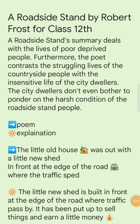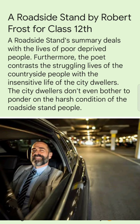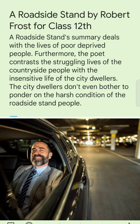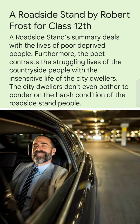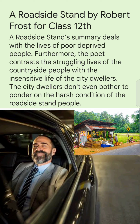A Roadside Stand by Robert Frost, for Class 12. This poem deals with the lives of poor, deprived people. The poet contrasts the struggling lives of the countryside people with the insensitive life of the city dwellers. The city dwellers don't even bother to ponder on the harsh condition of the roadside stand people — they are so very insensitive to the countryside people.